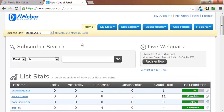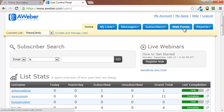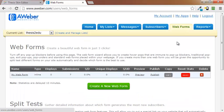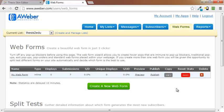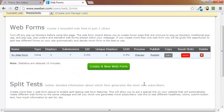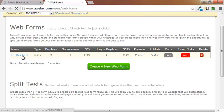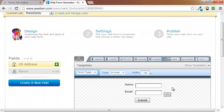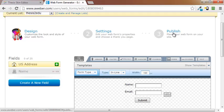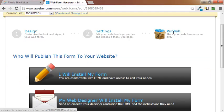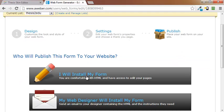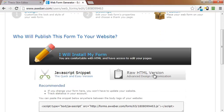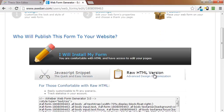Go to the Web Forms section or Web Forms tab, which hopefully you've already created a Web Form for. Then you're going to click on the Web Form itself. It's going to bring up and you're going to click over here on the Publish section. Click on I will install my form. Click on Raw HTML.